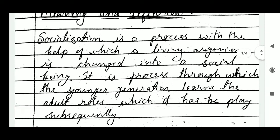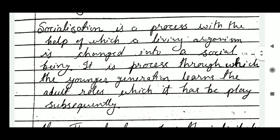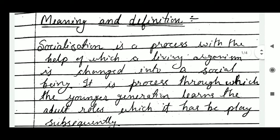Meaning of socialization: Socialization is a process with the help of which a living organism is changed into a social being. It is a process through which the younger generation learns the adult roles which it has to play subsequently.